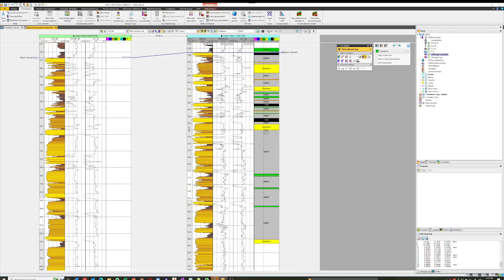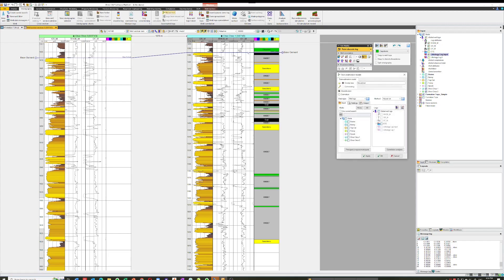But nobody wants to go and paint every single meter of the section, so we're going to use the neural net function. That will predict what's happening based on what we've already got selected. So we choose 'Neural Net', create a new neural net model and let's just call it 'litho'. We'll go down and turn on the Choo Choo One well as our input.